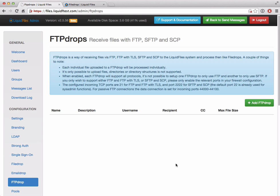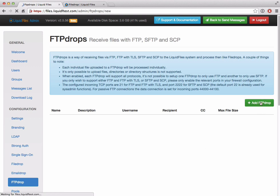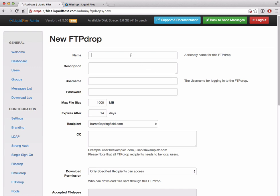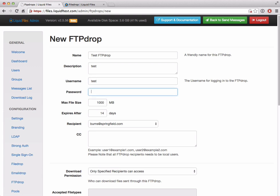LiquidFiles, starting with version 2.6, now has the ability to accept incoming FTP, SFTP, and SCP connections. This is ideal if you have an existing workflow where, say, you have a batch job that is uploading files using FTP and you want to integrate LiquidFiles into this workflow and have LiquidFiles accept these files instead. The way to add this is very simple. You give it a friendly name, test FTP drop test, set a username that you authenticate with using FTP, SFTP, or SCP, and a password.